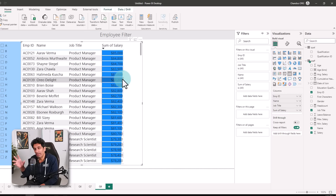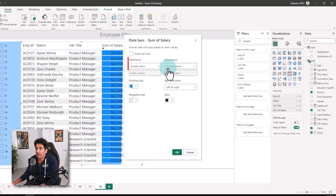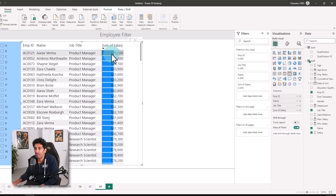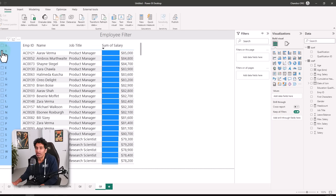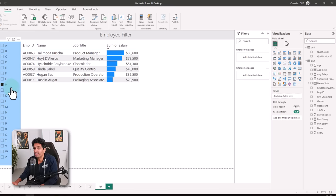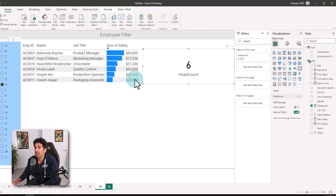We'll add a slicer with first letters, and a table showing employee ID, name, job title, and salary sorted in descending order. I'll also add conditional formatting — a data bar on salary. I don't like data bars overlapping numbers, so I'll check our maximum salary of about $85,000, then set the data bar with a custom minimum of 0 and maximum of $150,000 so the bar sits to the left. Now select 'S' and we see all S employees with their salaries neatly arranged. We can add a card visual showing headcount — for example, six people have 'H' as their starting letter.